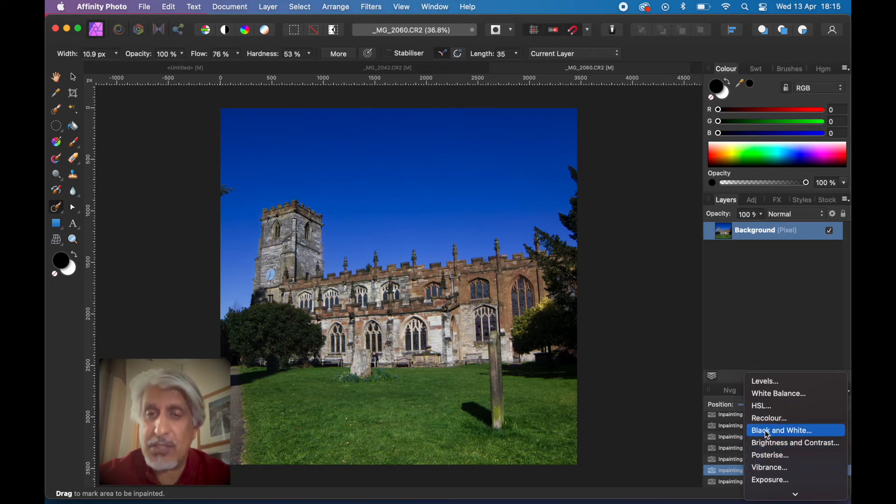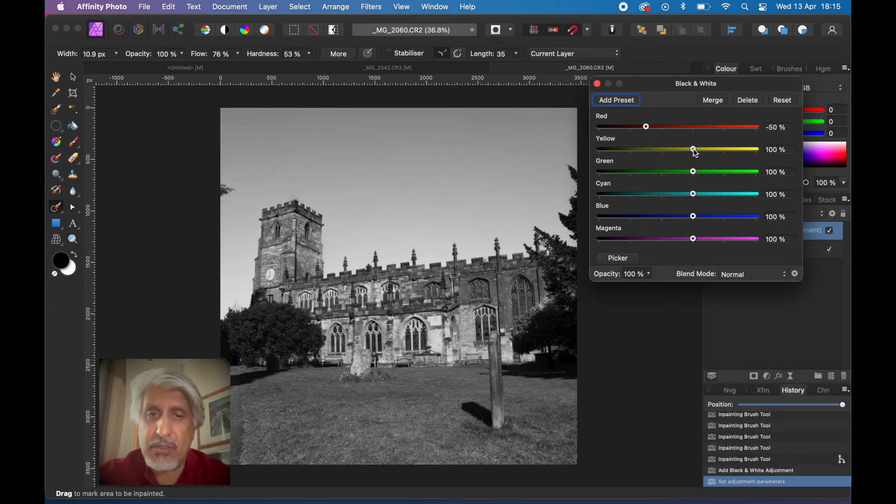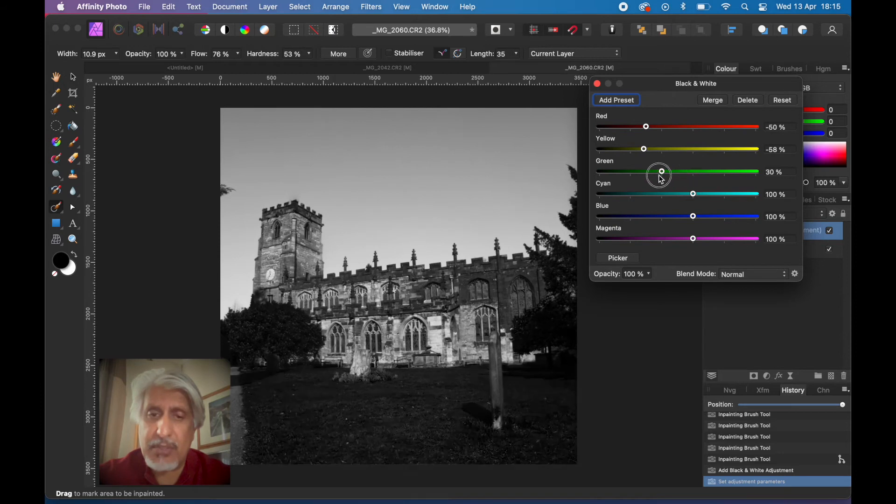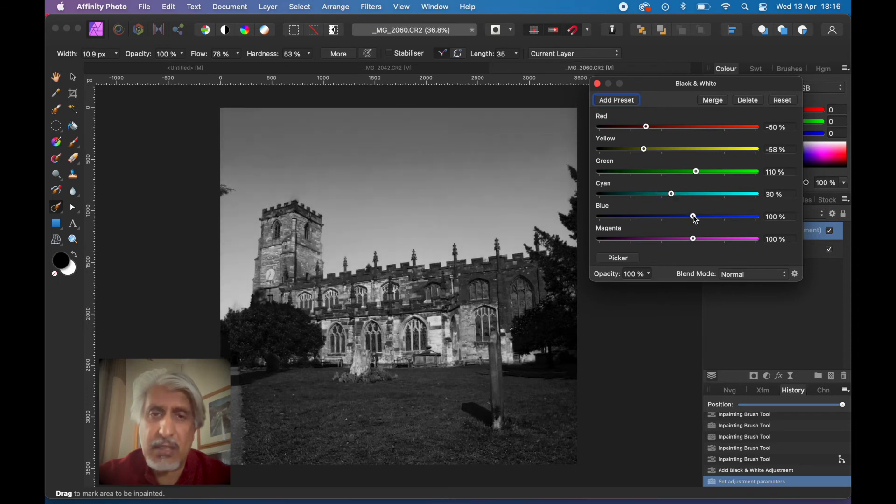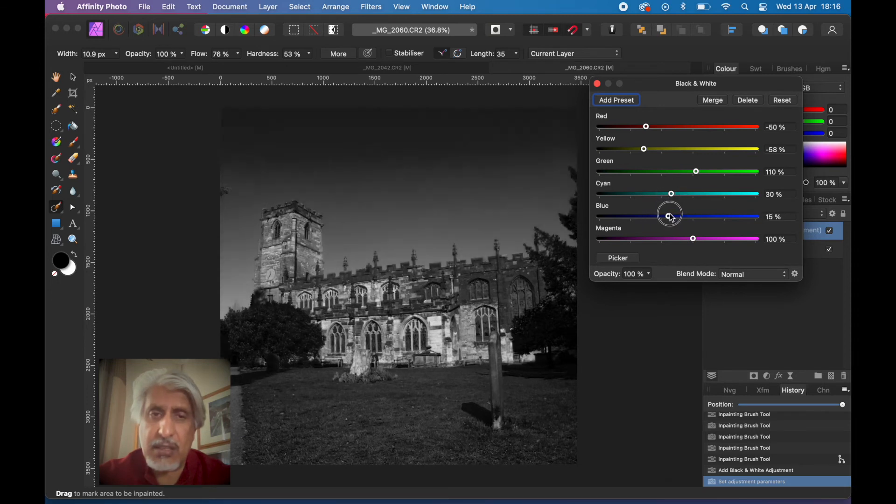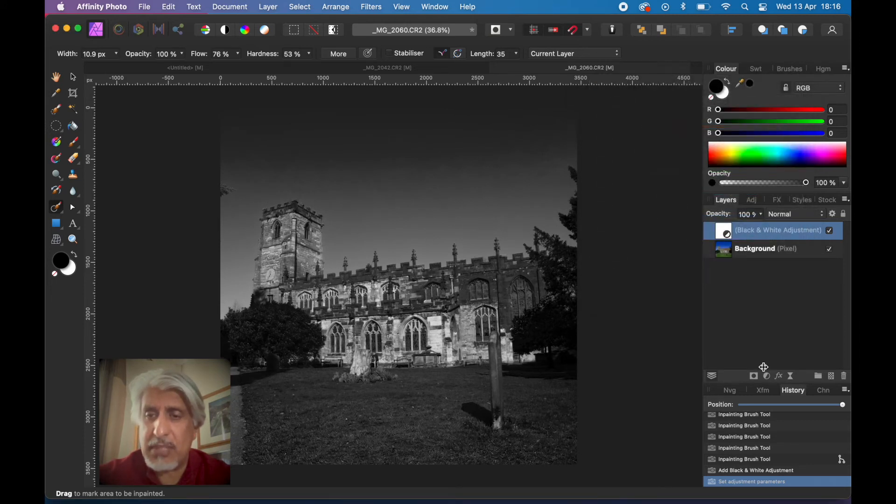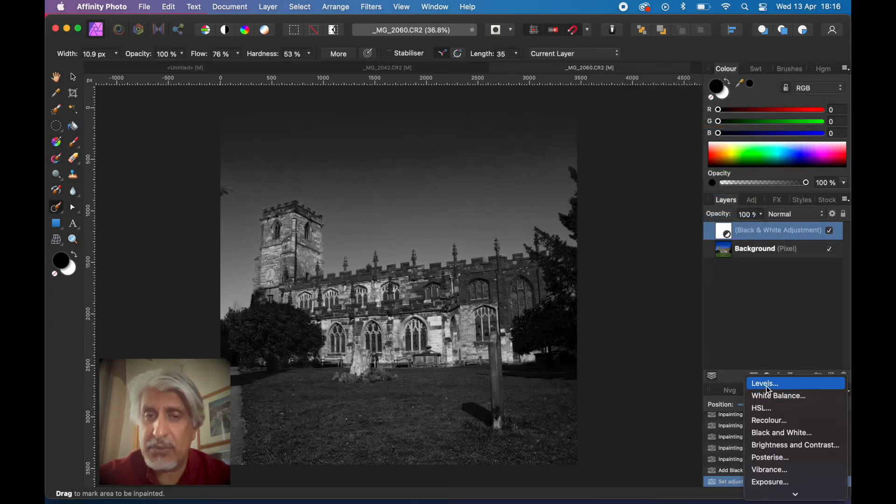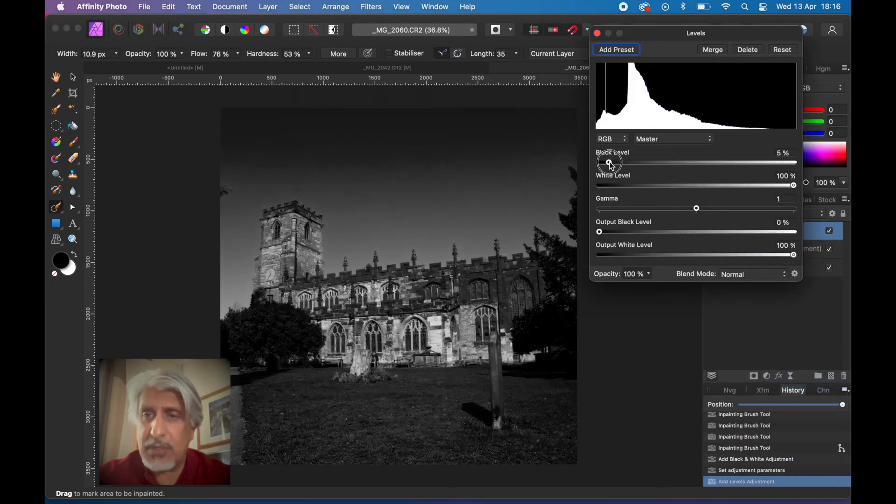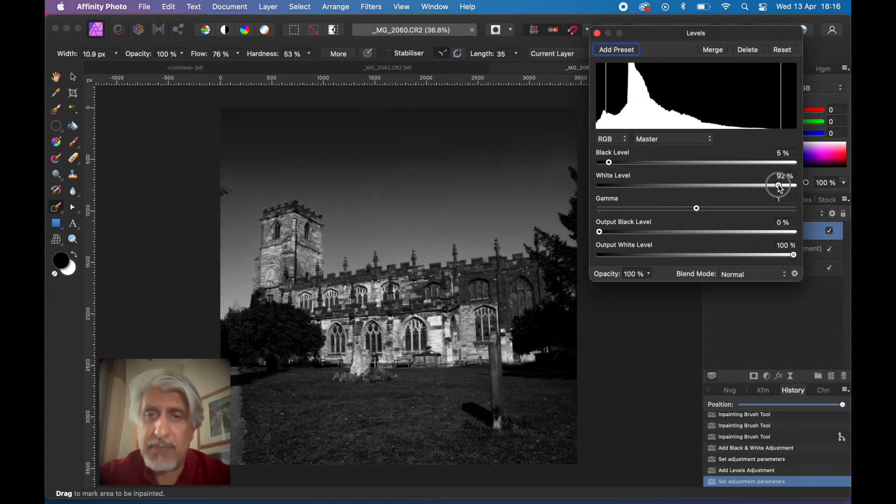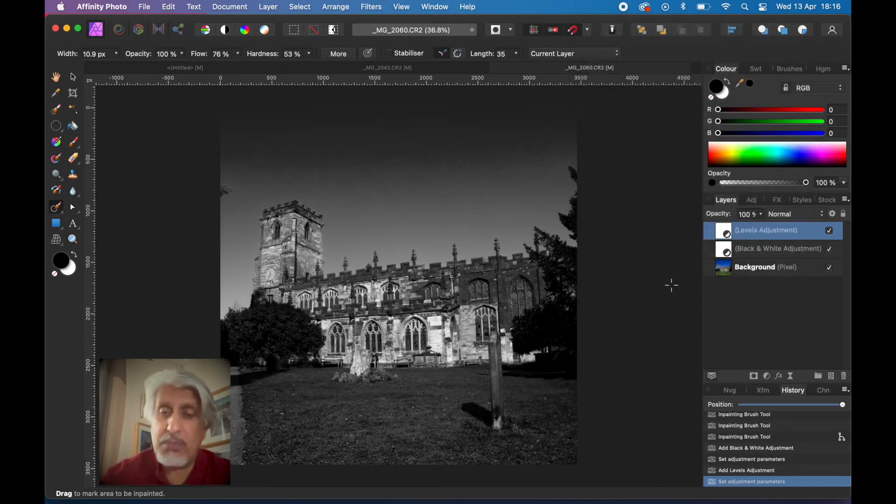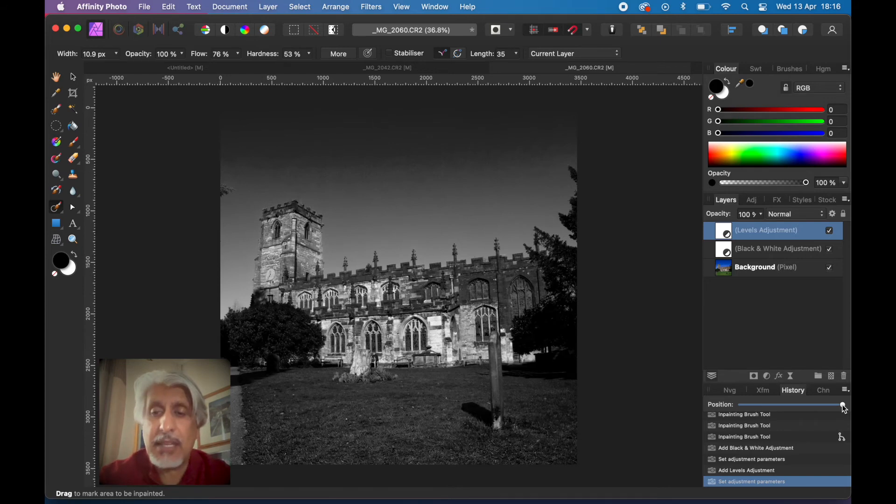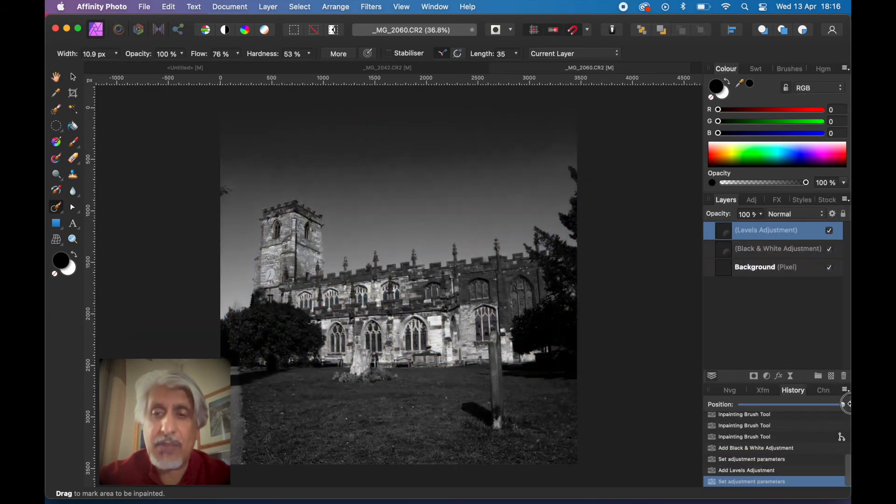We've done a number of edits. Let's put an adjustment layer on it, a black and white adjustment layer and adjust some of the parameters to convert it. Let's do another adjustment layer, levels, and we can change the black levels and change the white levels, increase the brightness a little bit by increasing the gamma. So we've done a number of edits and you can see all those edits here in the history.